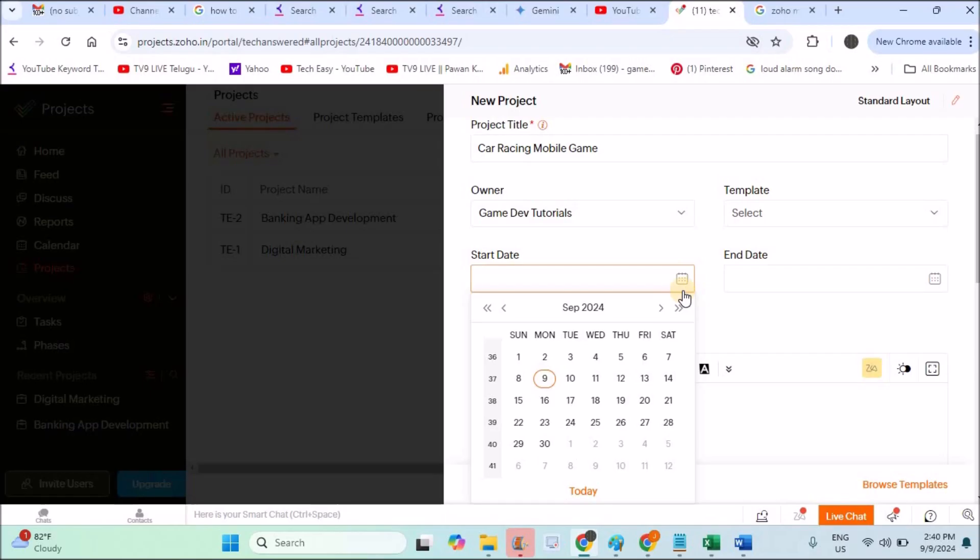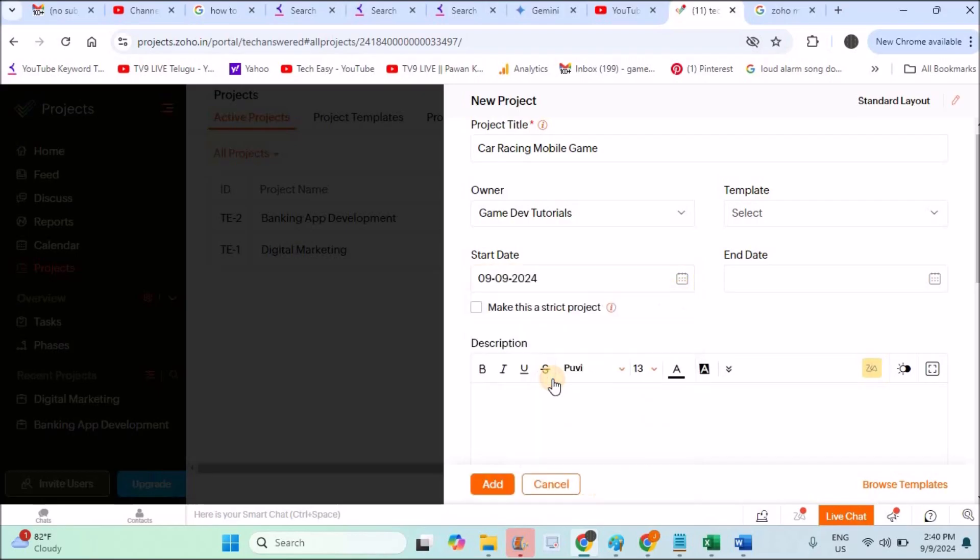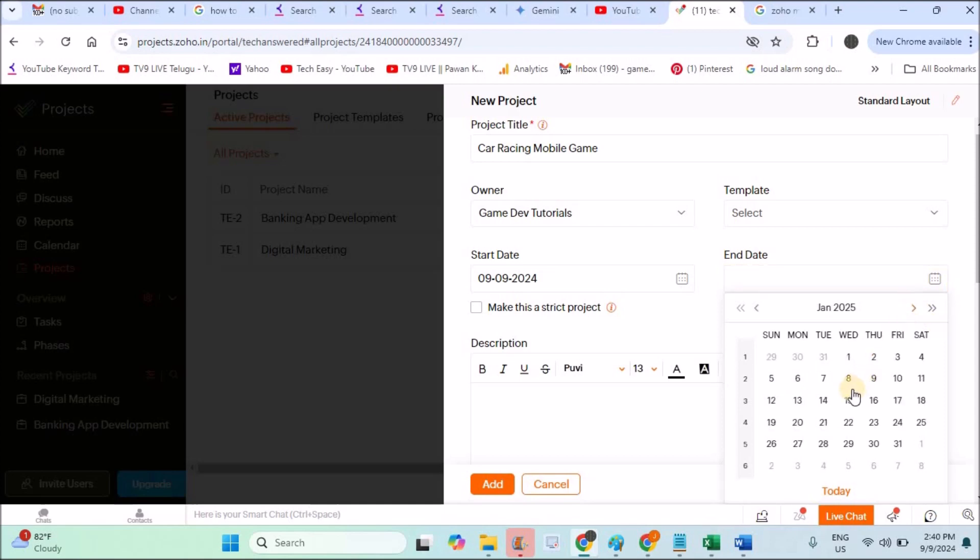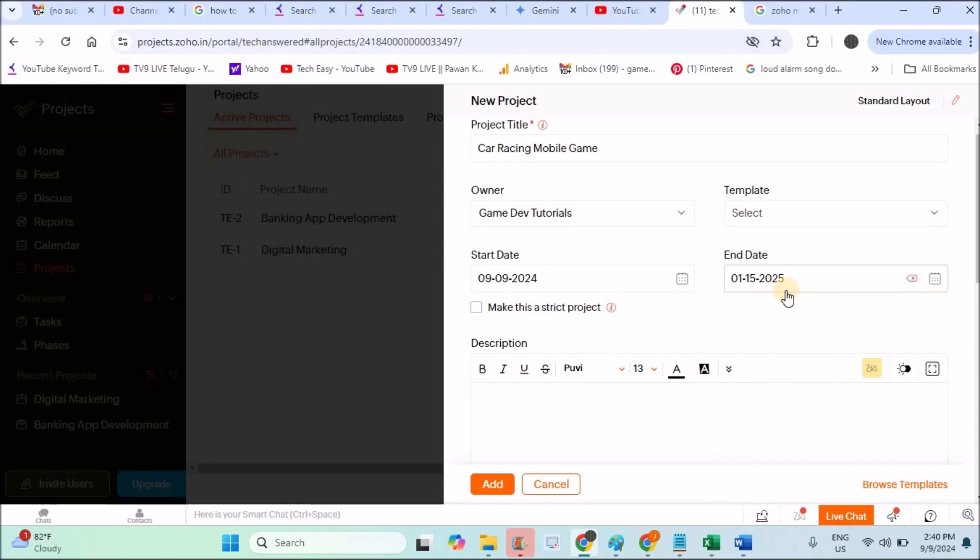For every project we usually estimate start date and end date. Maybe today is the starting date. This game should be developed within four months of time, whatever it may be. Choose that date.